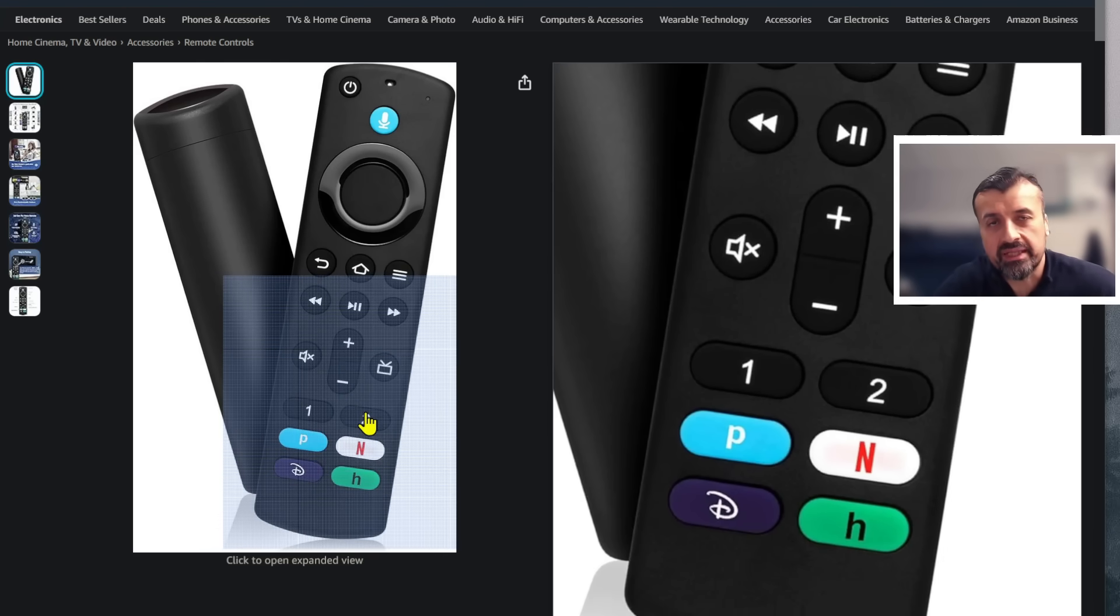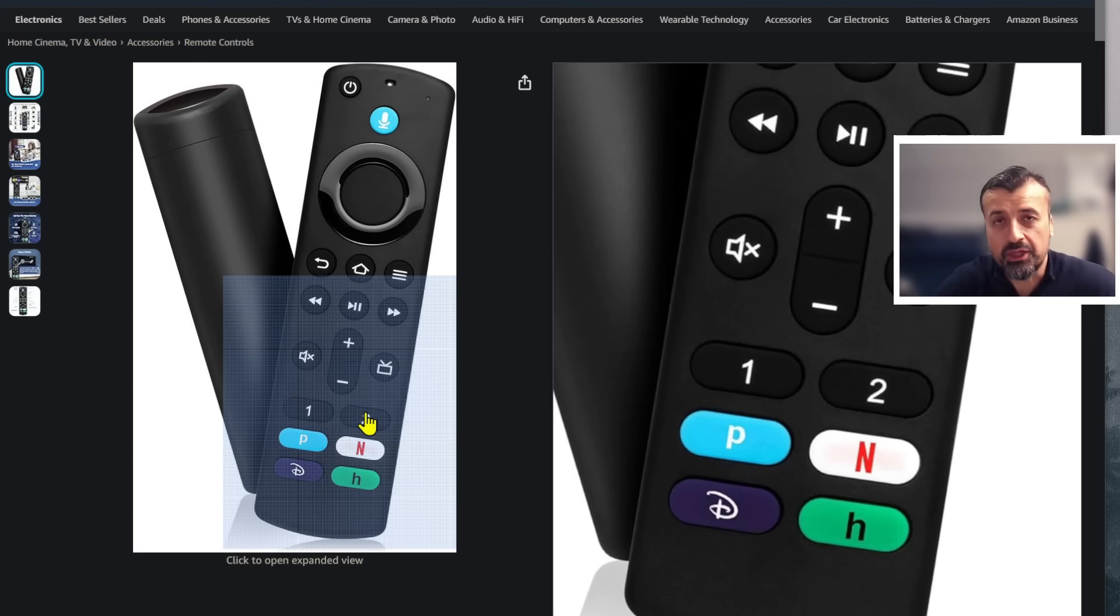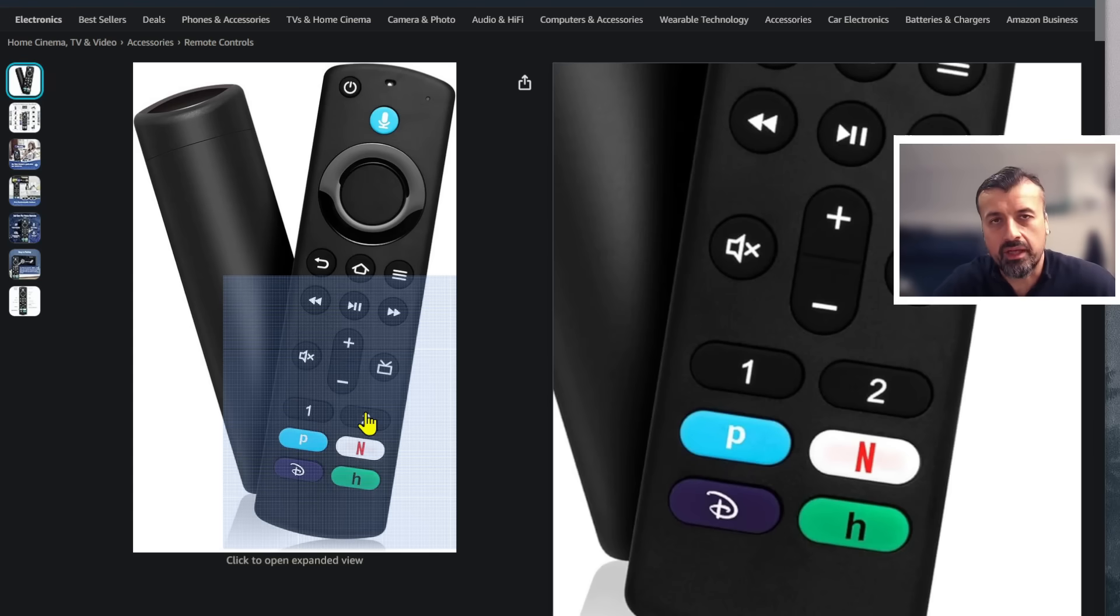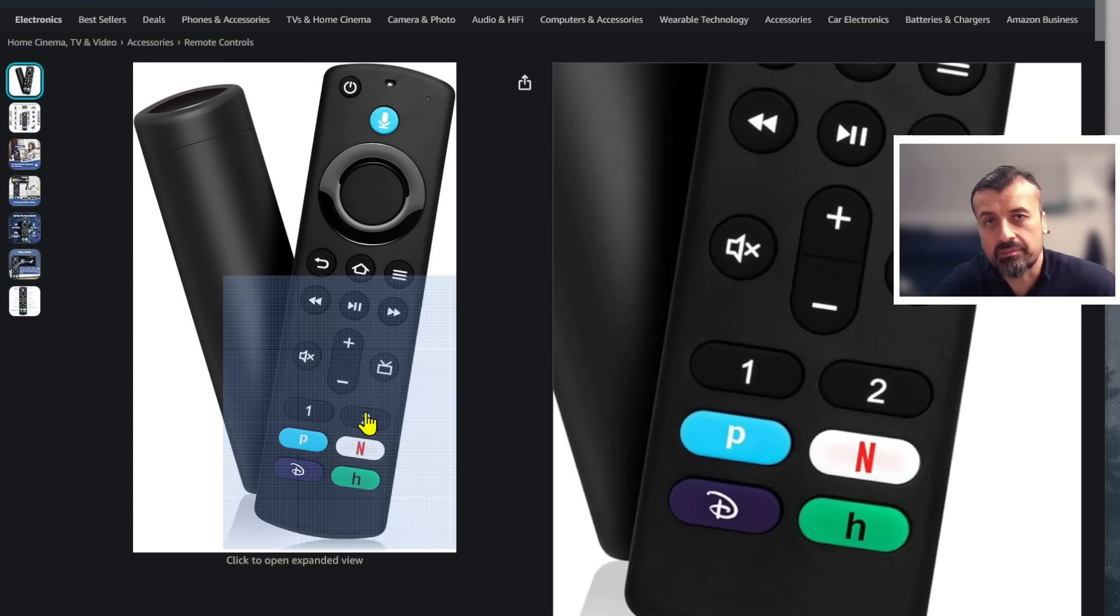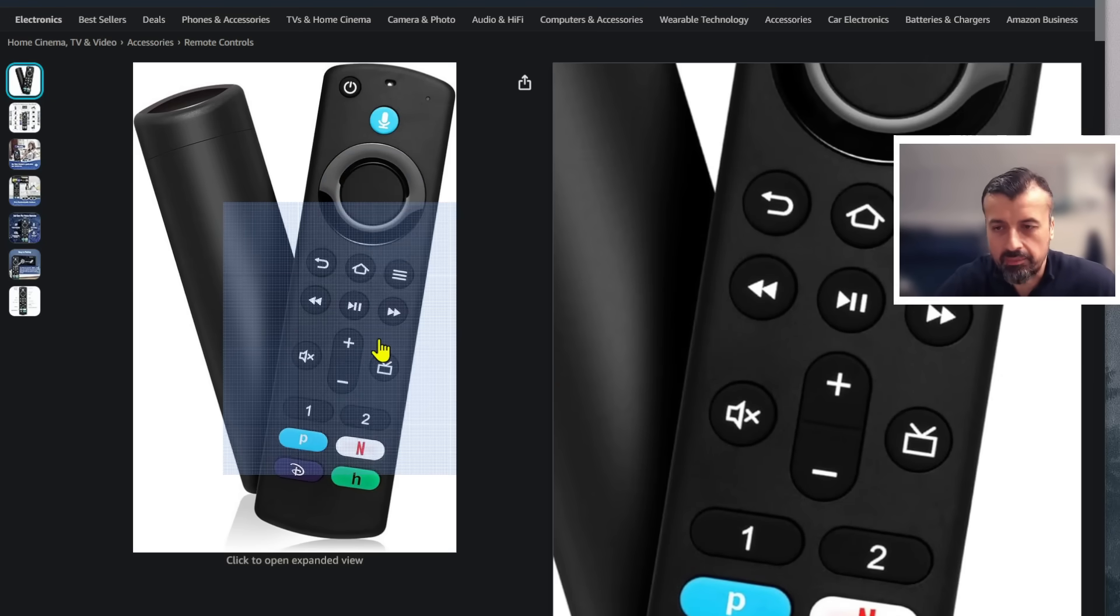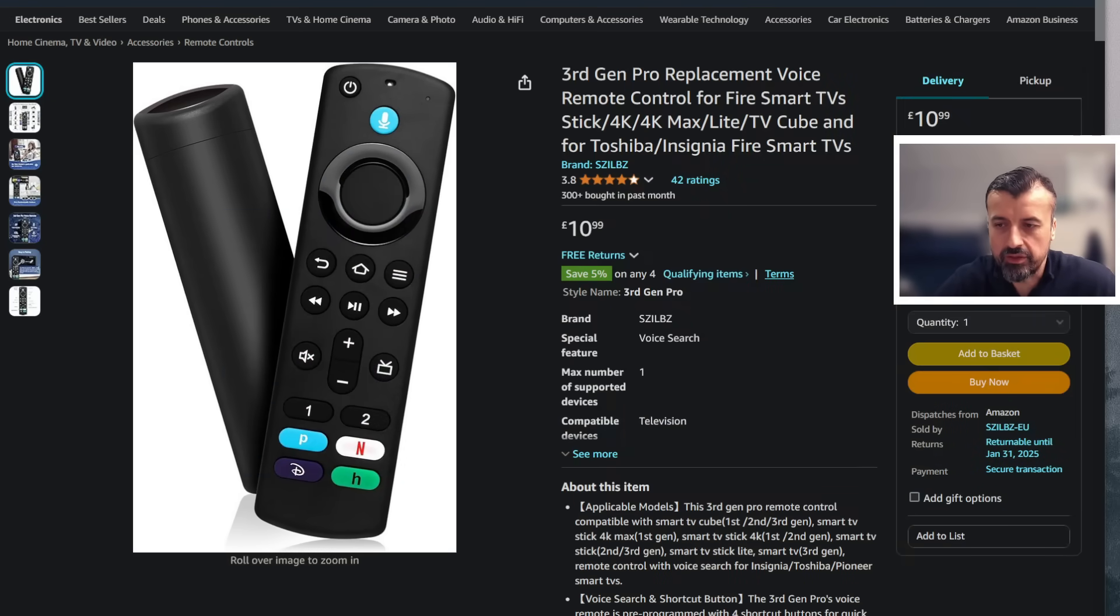You can see it does have some media keys but most importantly has these buttons one and two which can be remapped to any function or any application on your device. The only thing is the application has to be installed from the Amazon App Store, so it can't be your third party applications or your side loaded applications.